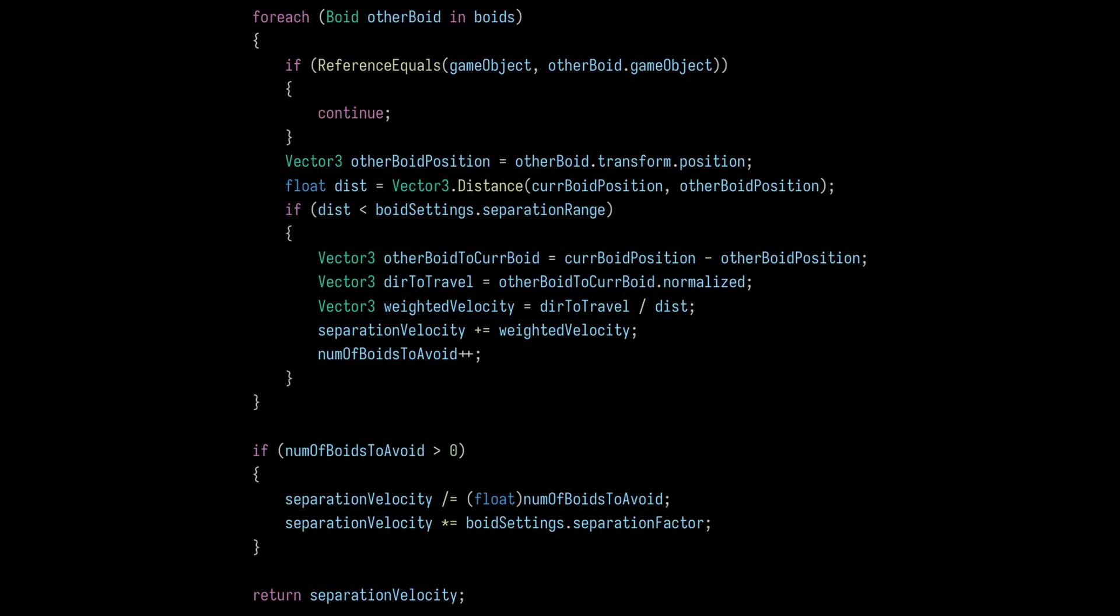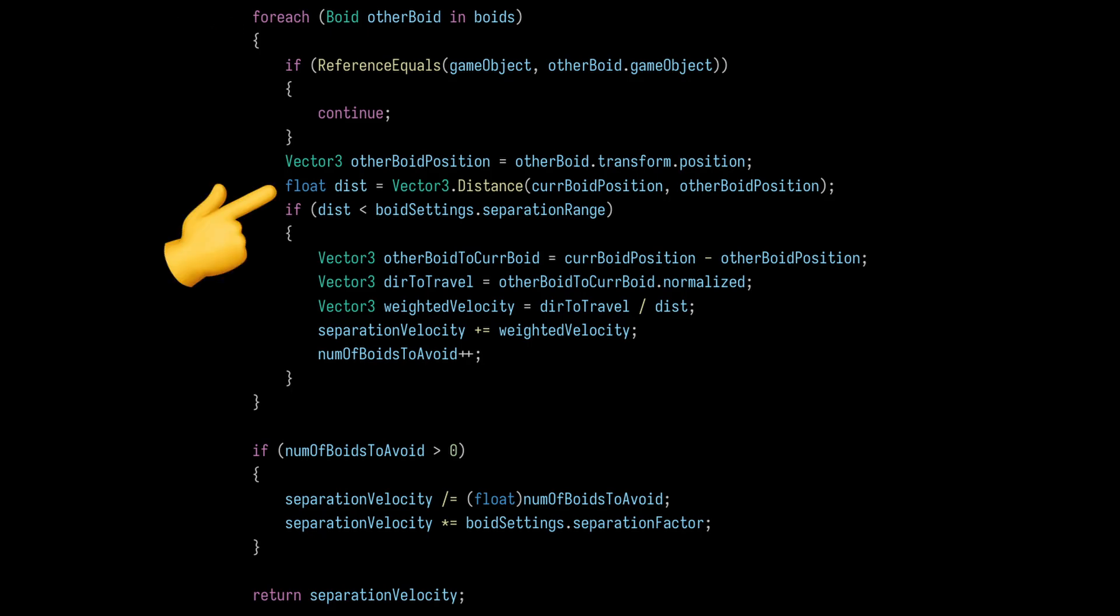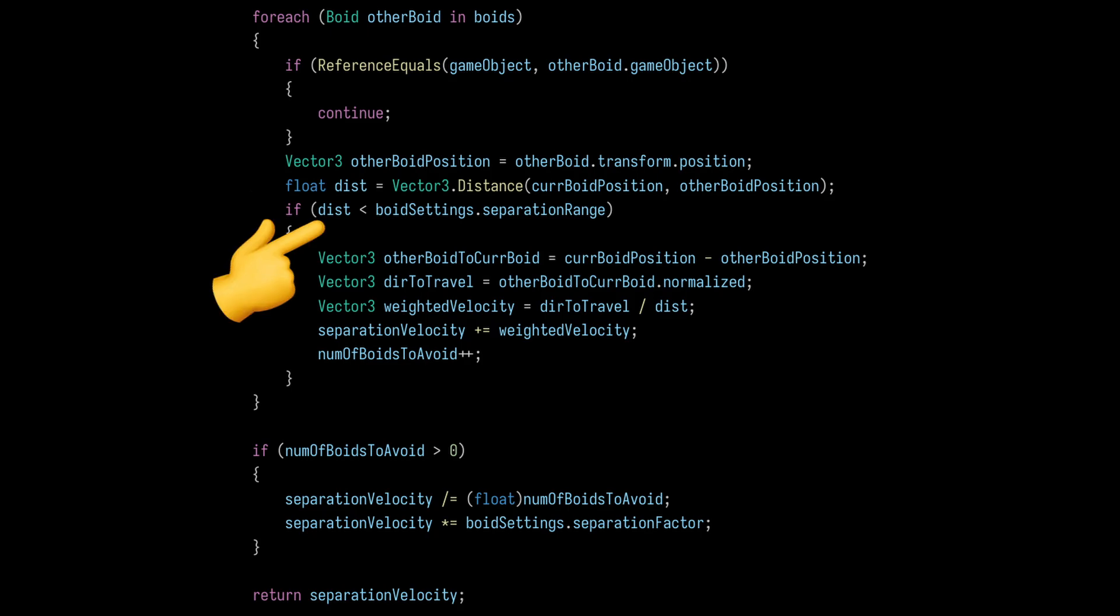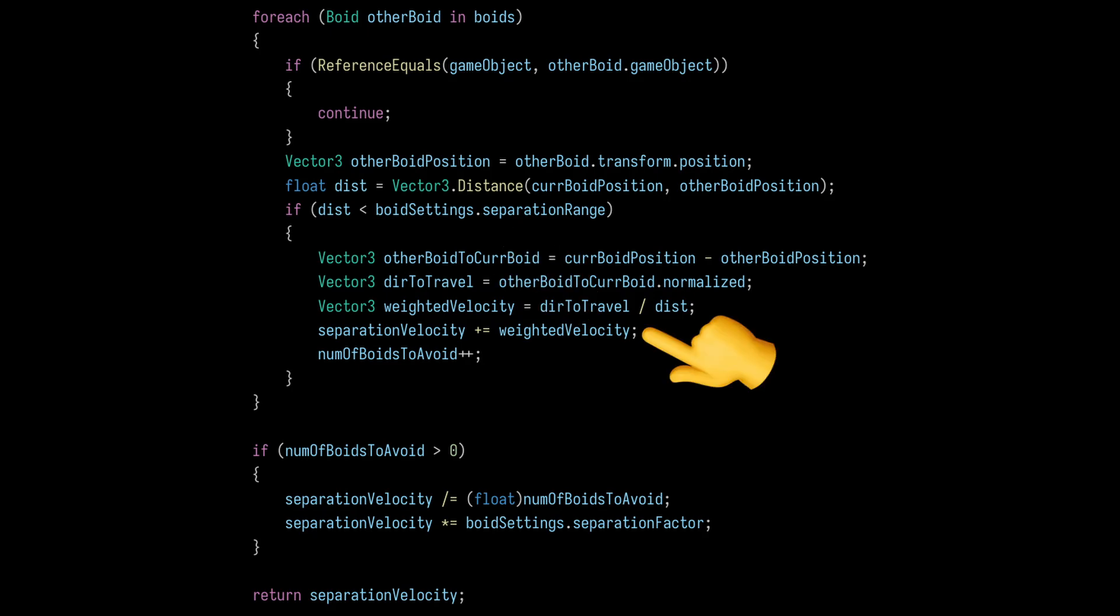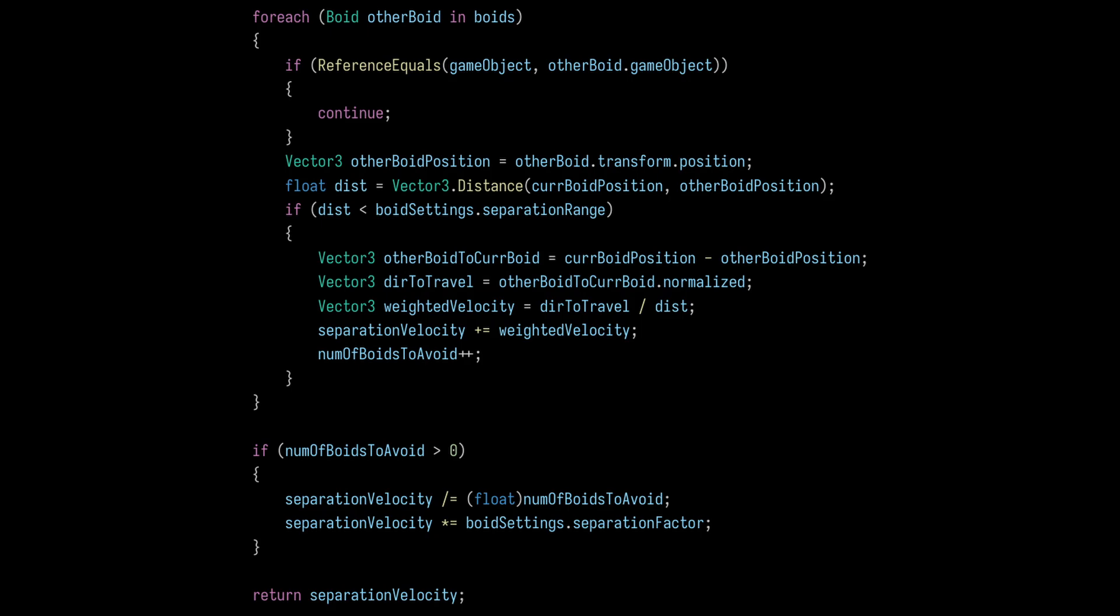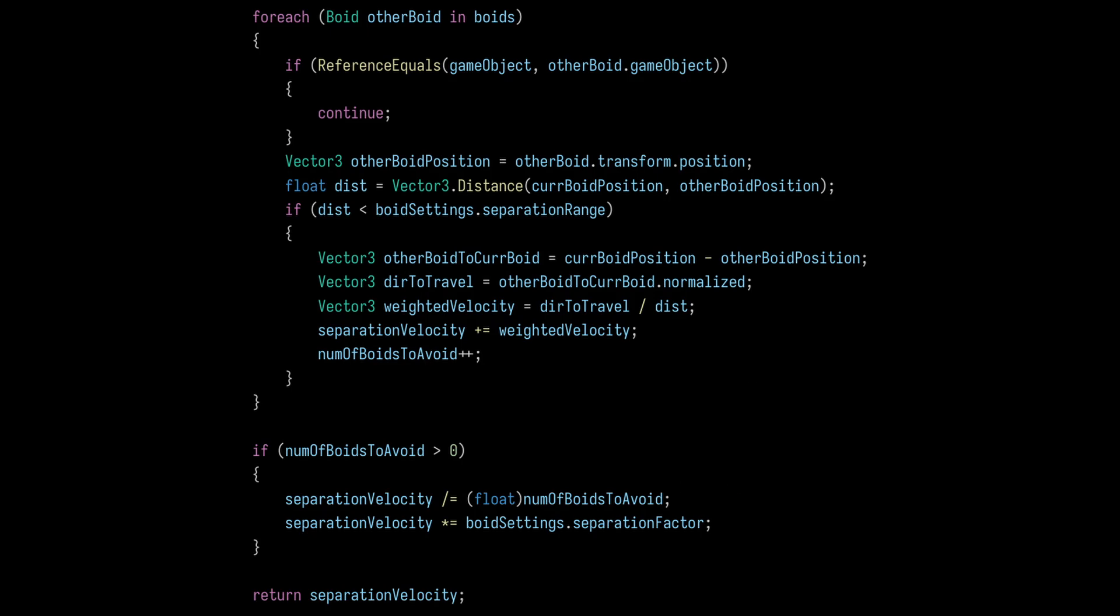To implement this in Unity, we can start by creating a loop to go through all the boids. In each iteration, we calculate the distance from the current boid to the other boids. If this distance is less than some separation range, then we can keep track of that information in a weighted velocity variable. Once we iterate through all the boids, we can divide the total velocity by the number of boids in the separation range to get the actual separation velocity. Finally, we can multiply this velocity with a custom variable that we can use to fine-tune just how antisocial the boids are.